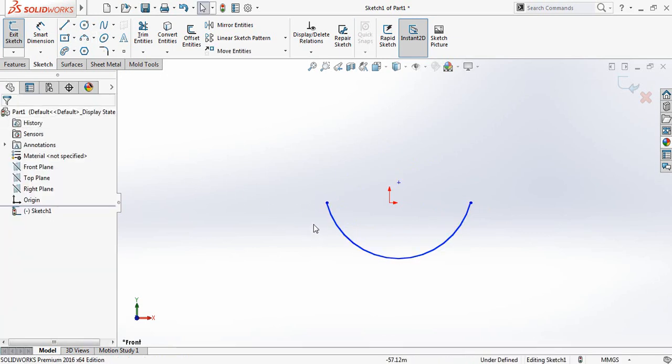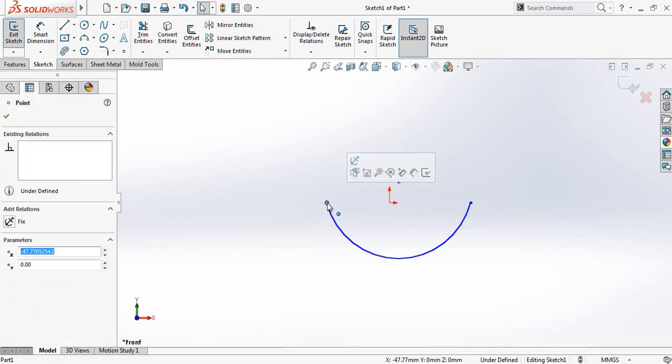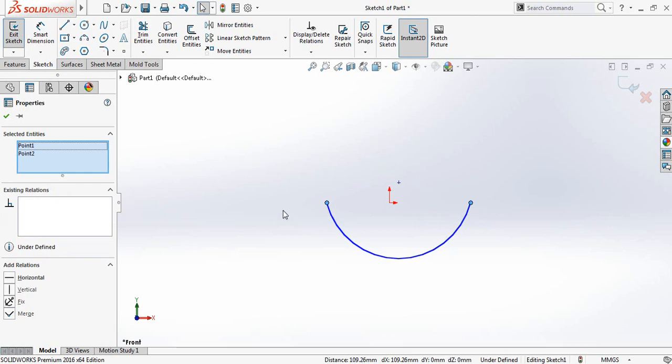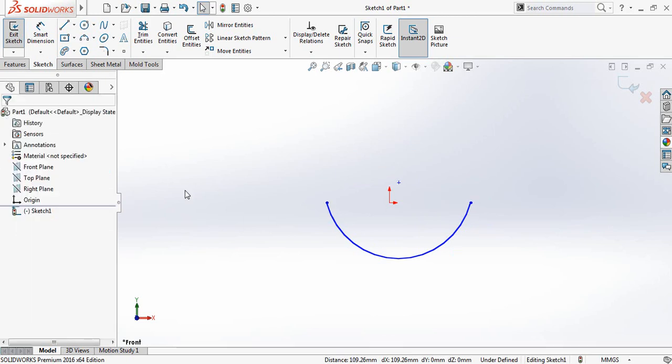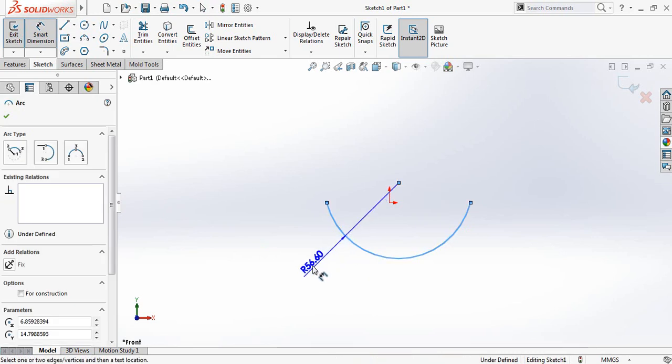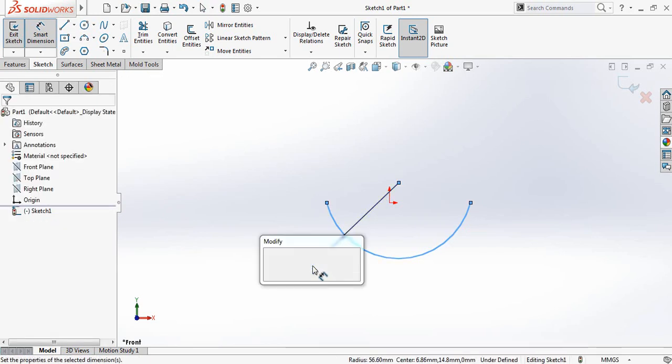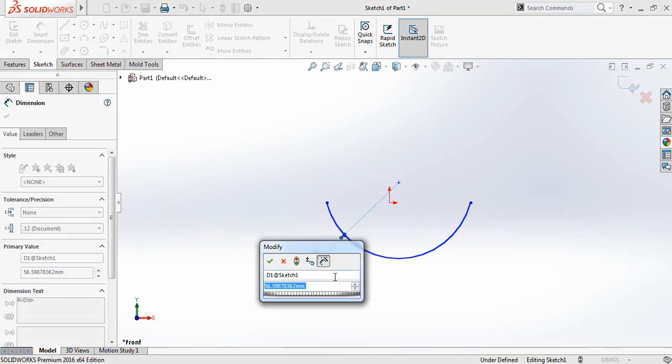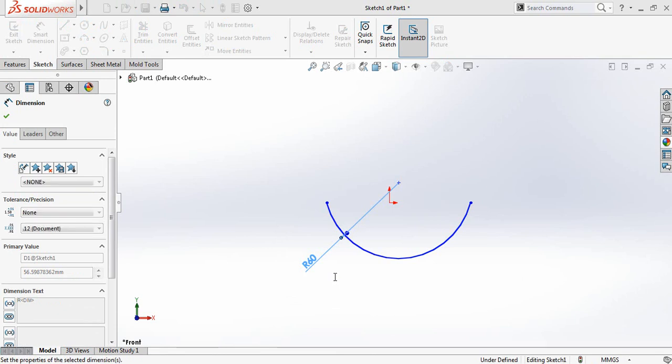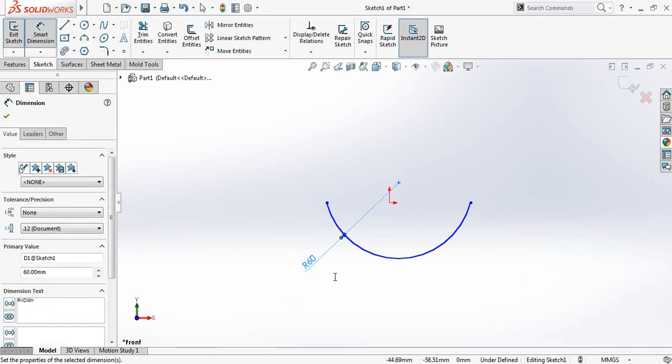Now make sure that this point and this point are horizontal. Now go to smart dimensions and make it 60 degree radius.